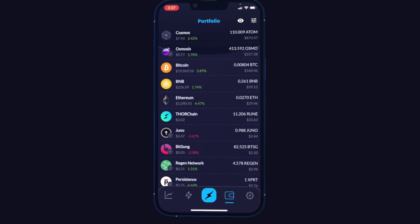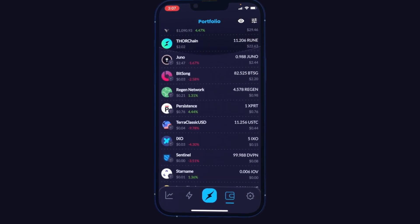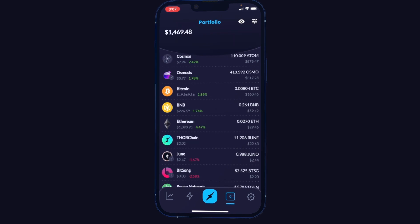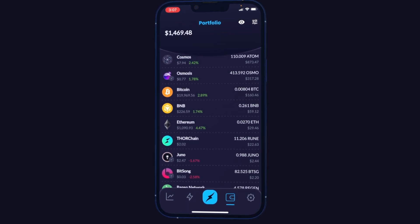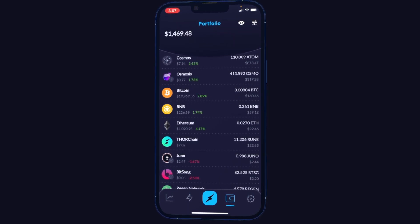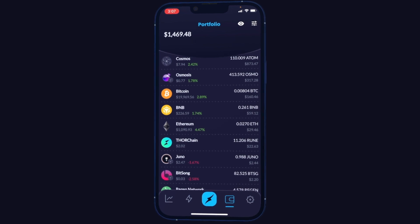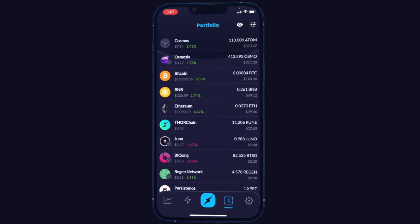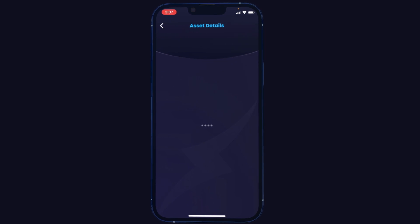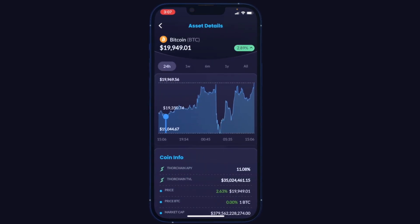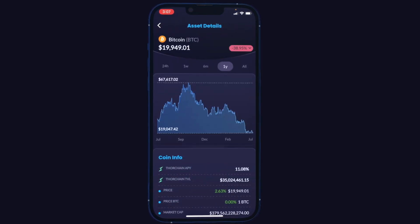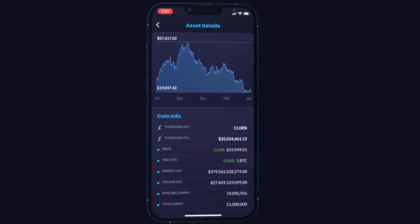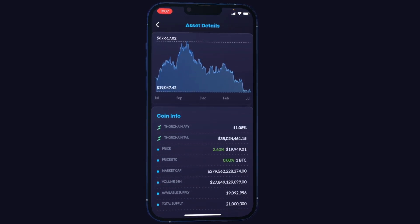If I have ERC20s at my Ethereum address — for example, vTHOR at the bottom — or cosmos assets showing up, the same would be true for BEP2 assets under BNB. We can also click into each coin or token for more info. For example, clicking into Bitcoin gives me price history right in the app, as well as THORChain pool stats like the APY, the TVL, and the volume.